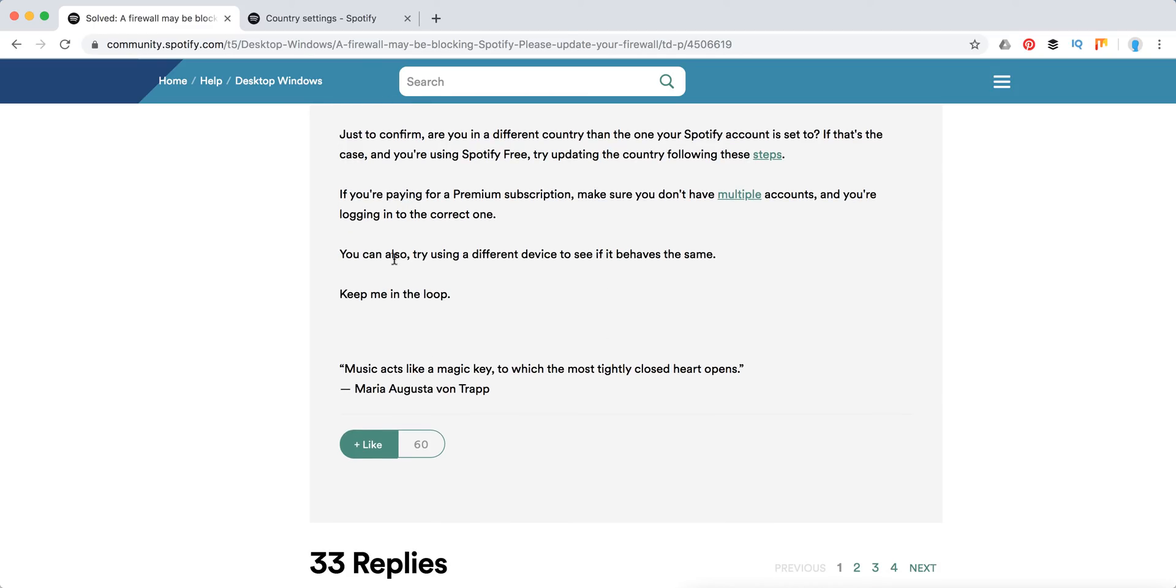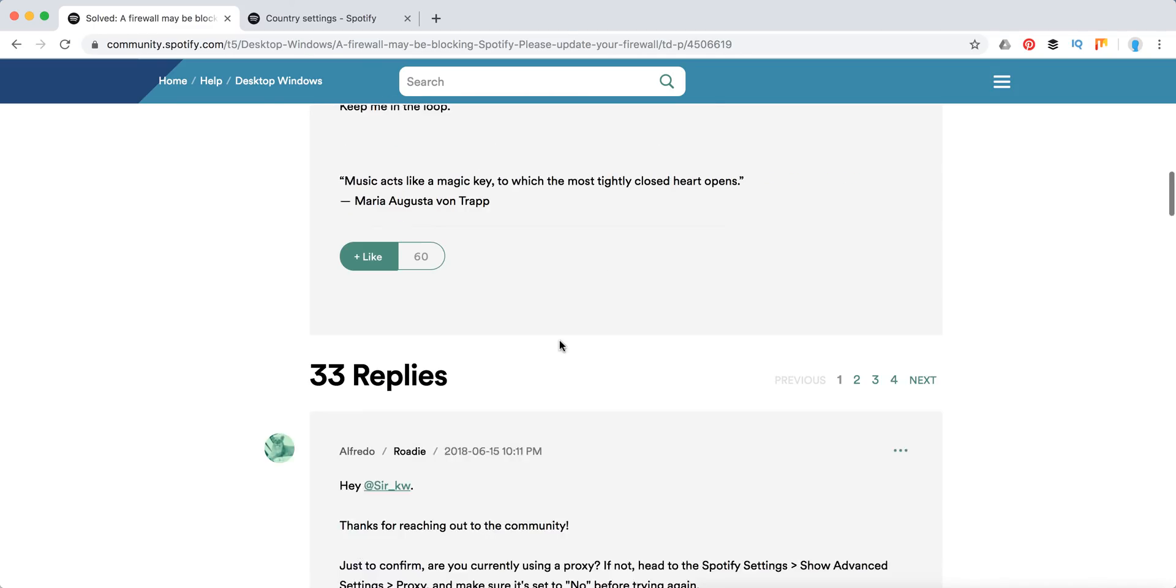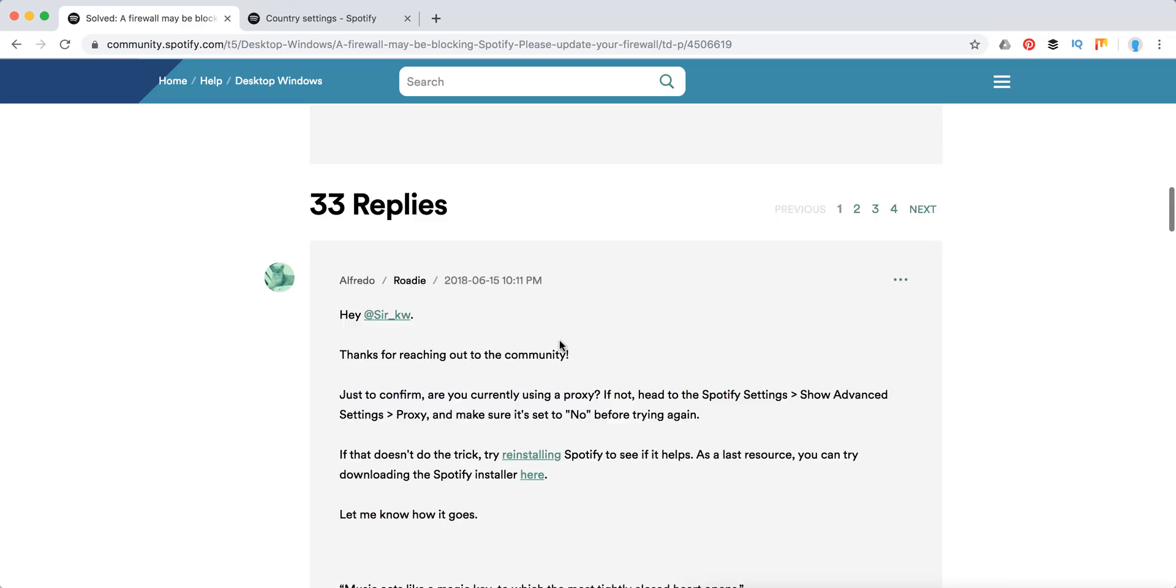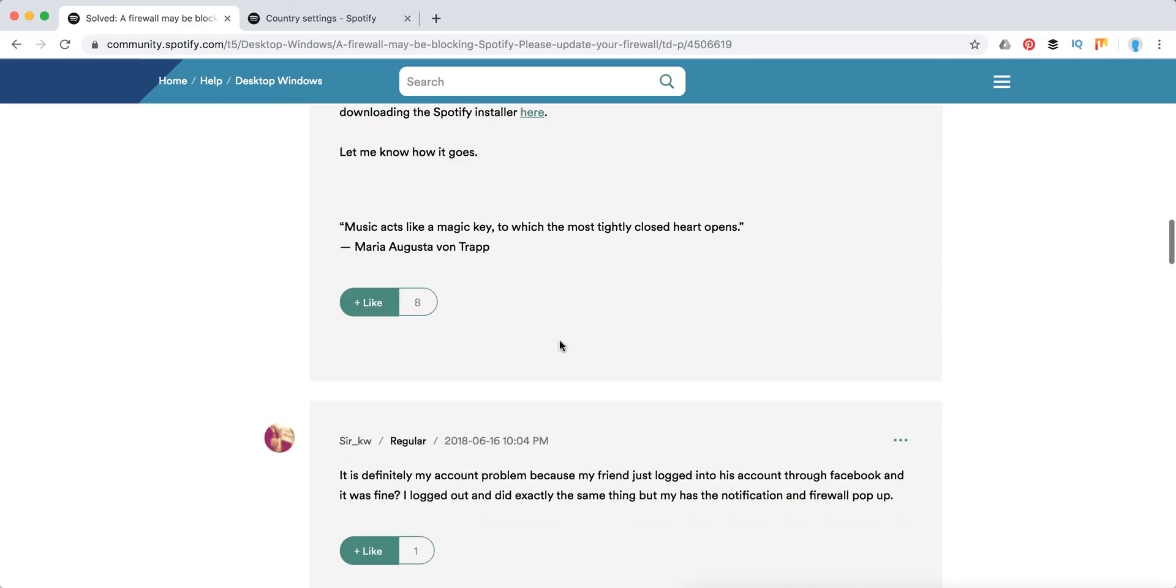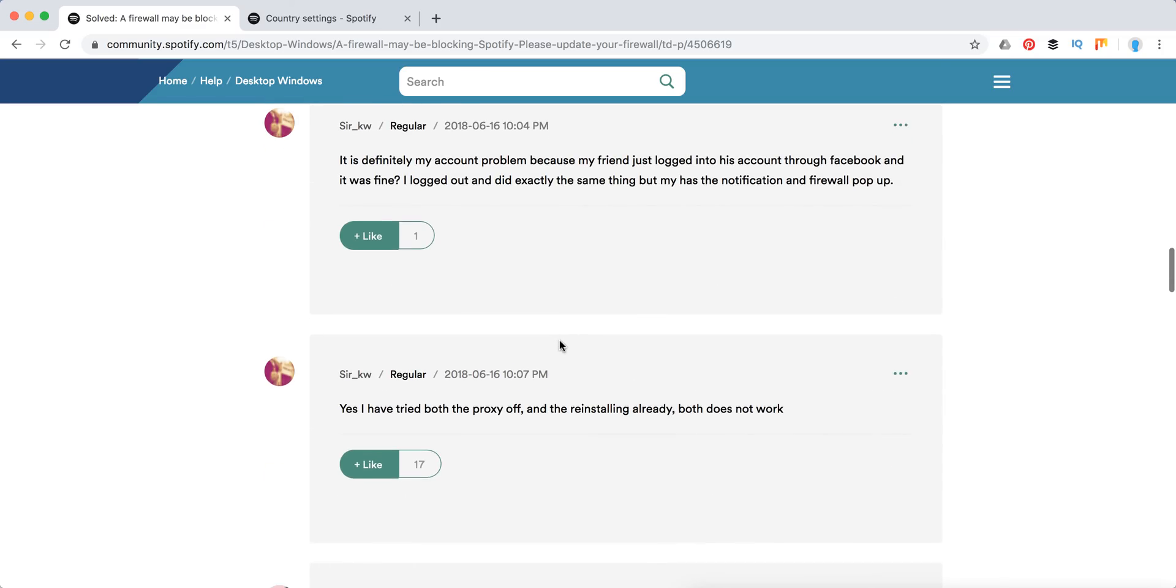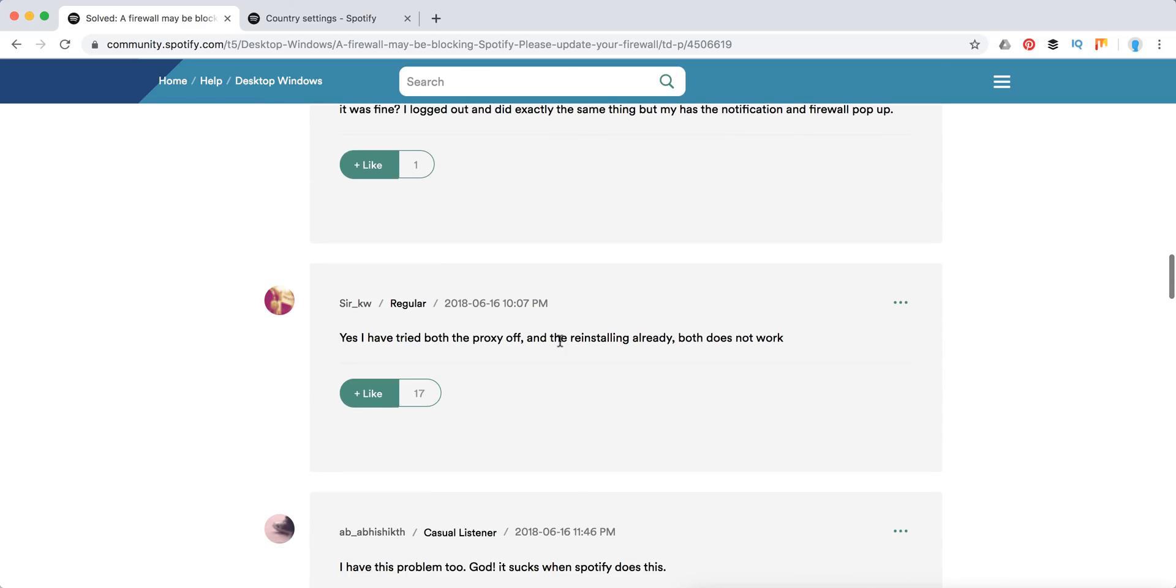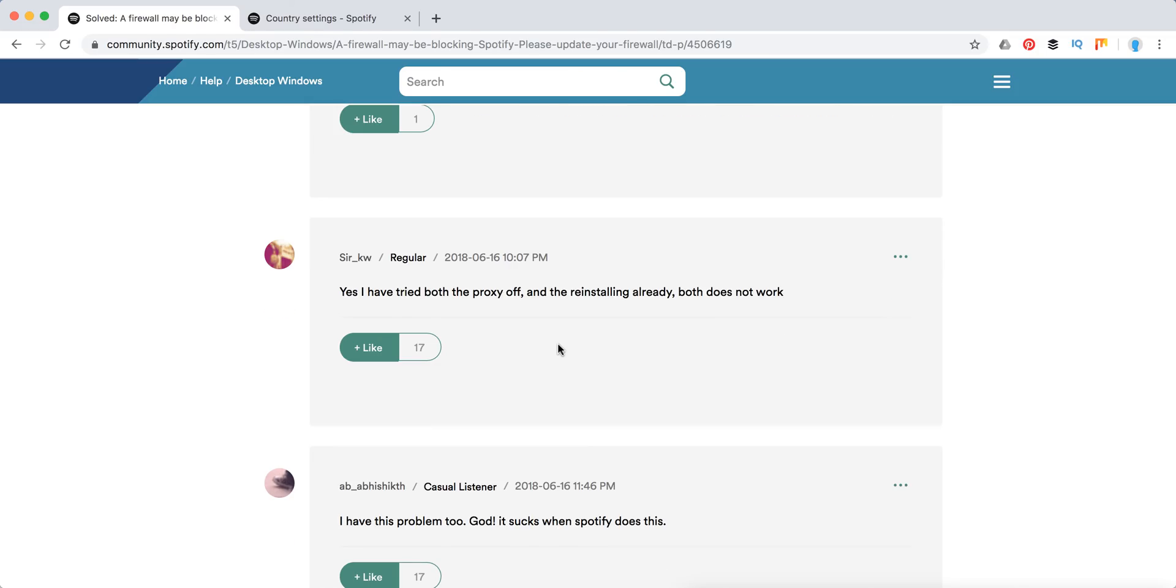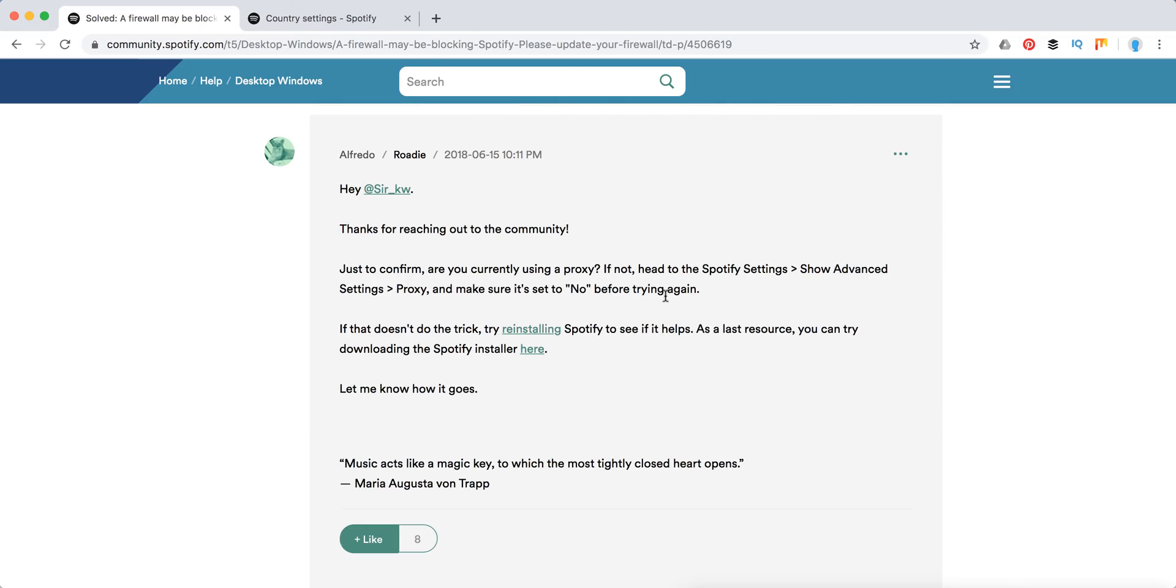They also suggest trying a different device. Another solution is to disable your proxy.